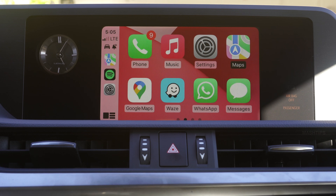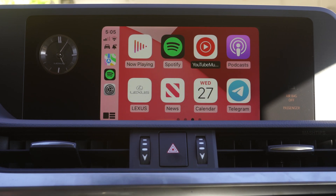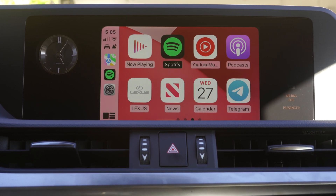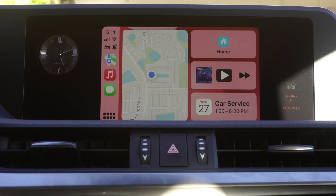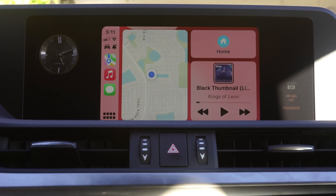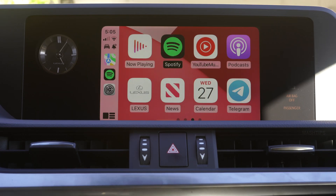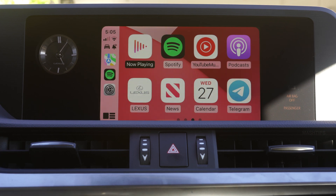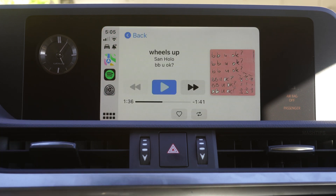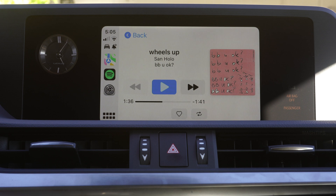iOS CarPlay supports multiple music apps. You can use Apple Music, YouTube Music, or even Spotify — whatever app supports CarPlay. You can see those apps on the CarPlay screen and switch between them. If you want to see what music is currently playing, you can use the Now Playing button, and it will automatically launch the current music app that is playing on your CarPlay.